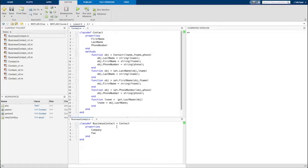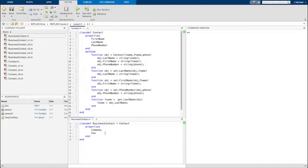We can create a new class and specify that it is a derived version of another class. Such a class is called a subclass, and it inherits all the properties and methods of its superclass, which is also called a base class. It can modify inherited methods and add its own properties and methods as well. Let's create a new business contact class from the existing contact class. All we had to do is use the less-than character followed by the name of the existing class, then add two new properties: Company for the company name, and Fax for the fax number.